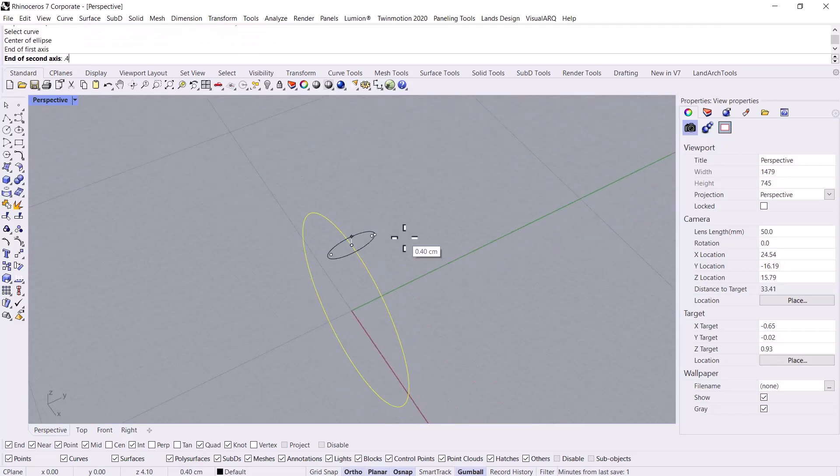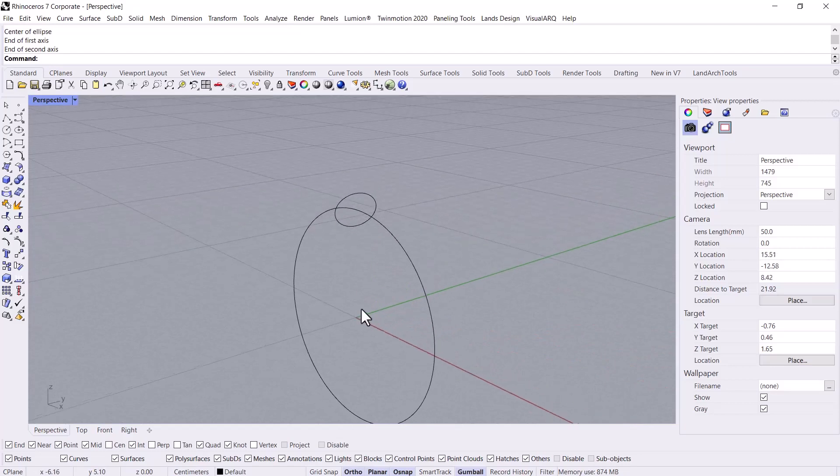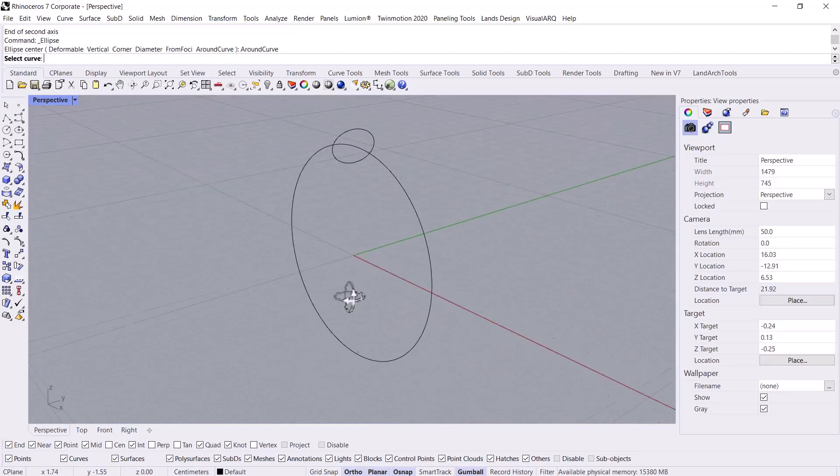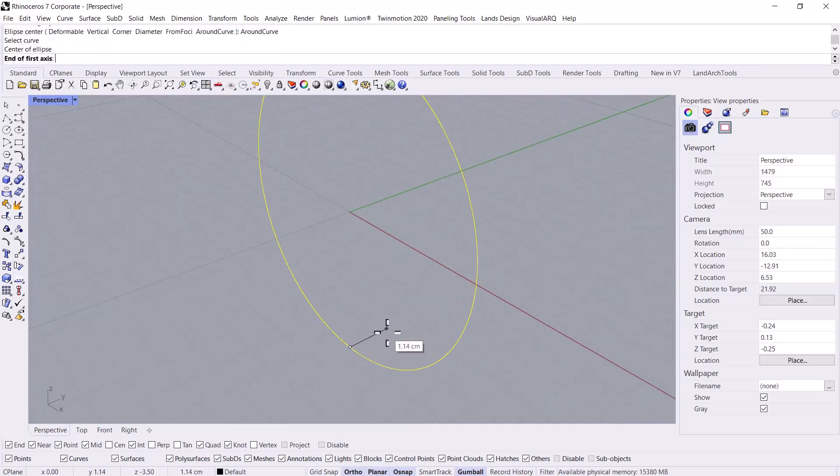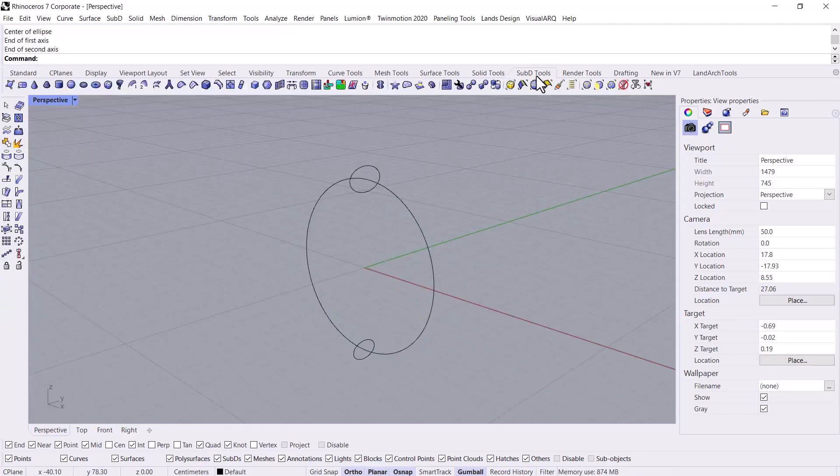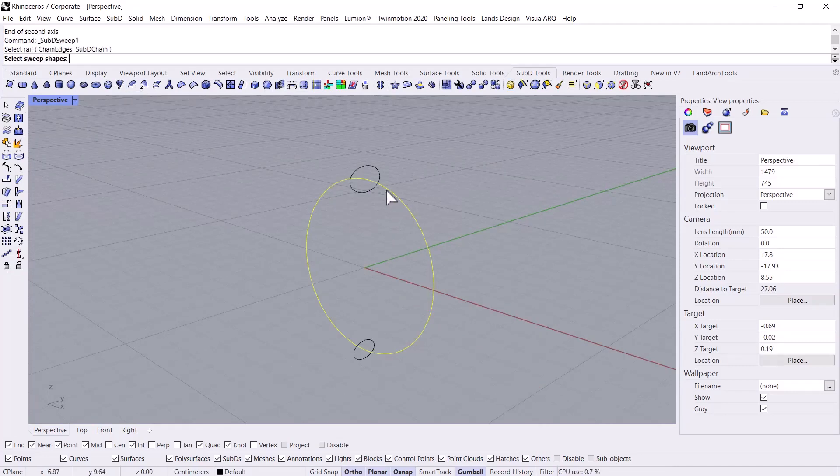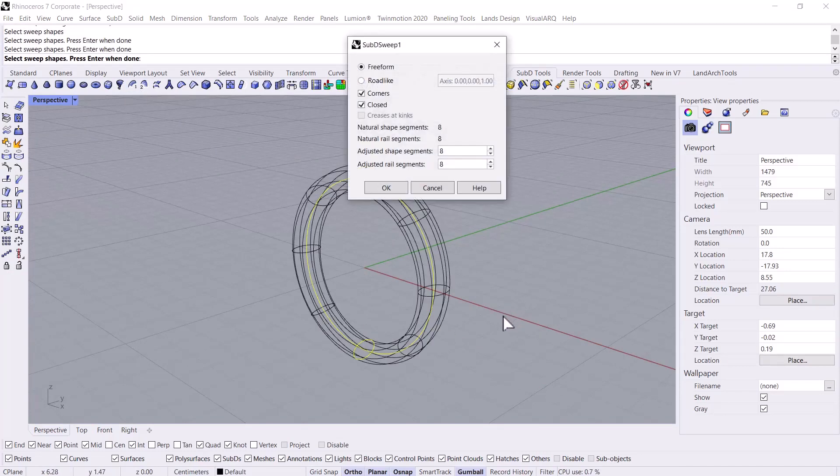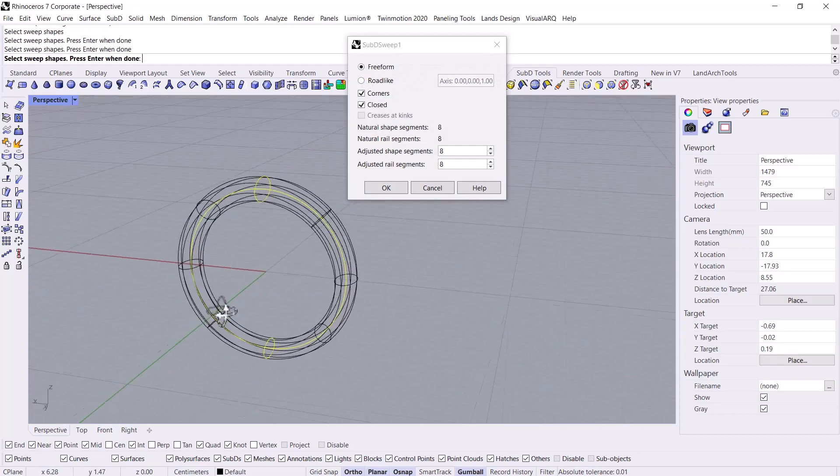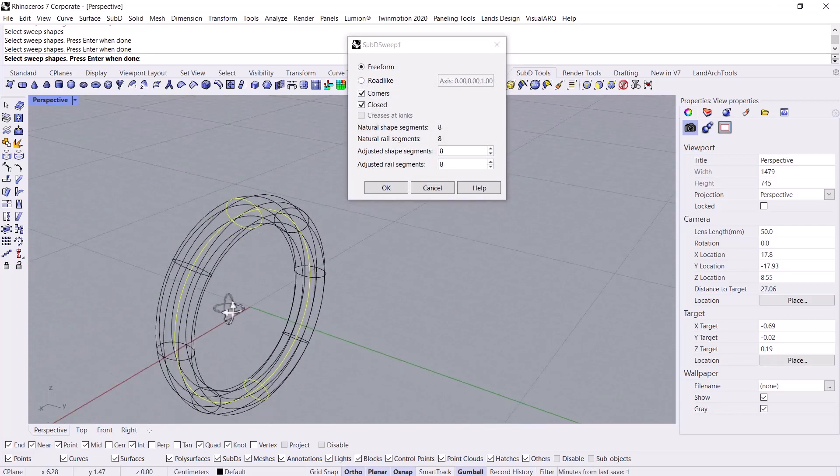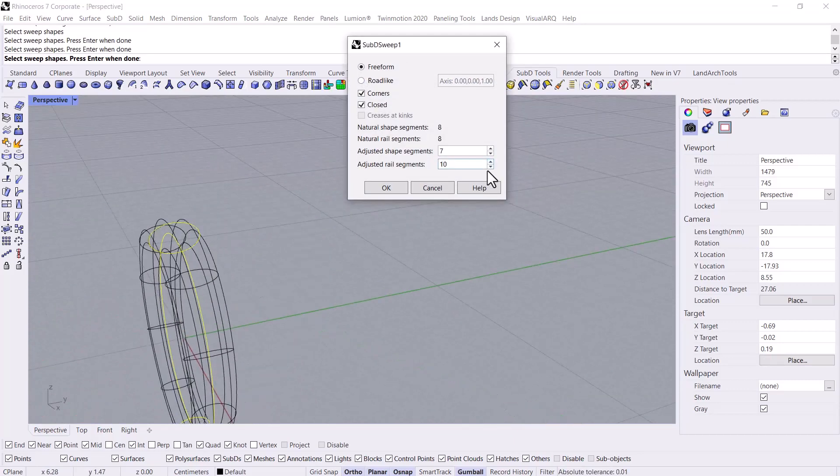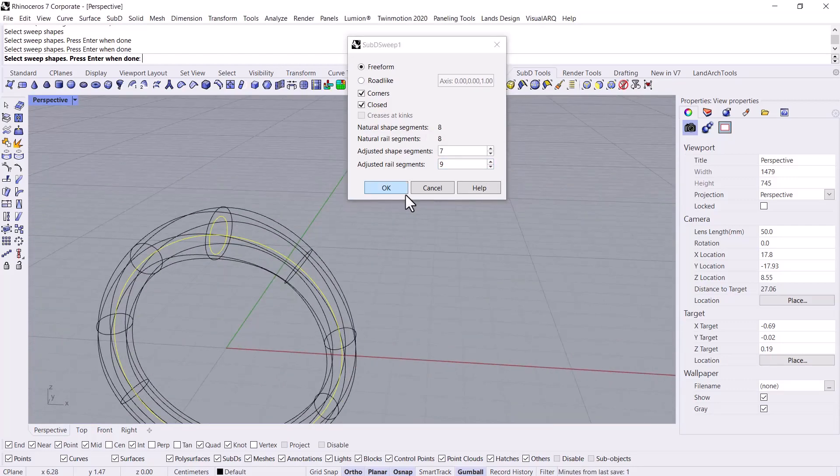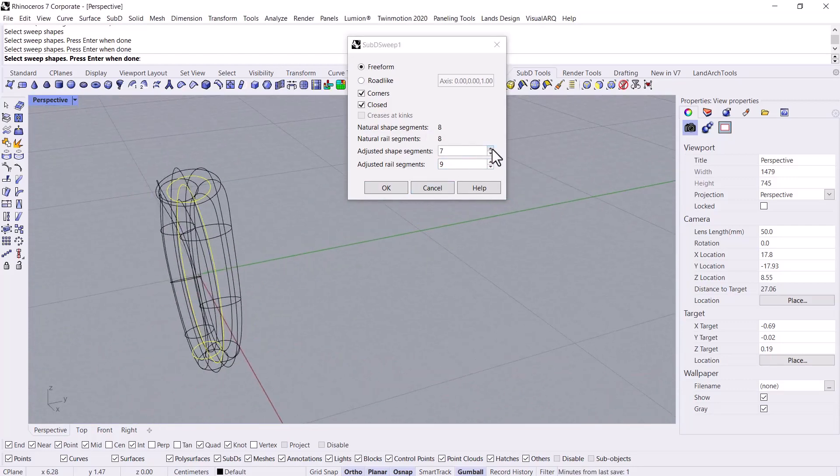Well done. Then I'm going to sketch an ellipse at the bottom part. Again, I want to consider a smaller radius for the bottom one. Then in the Sub D tools, by using Create a Sub D Sweep on Rail, I select the sweep shape, then I create the surface or sweep. By this way I can here adjust the rail segments. I set it to nine, and then I adjust the shape segments. I set it to six.